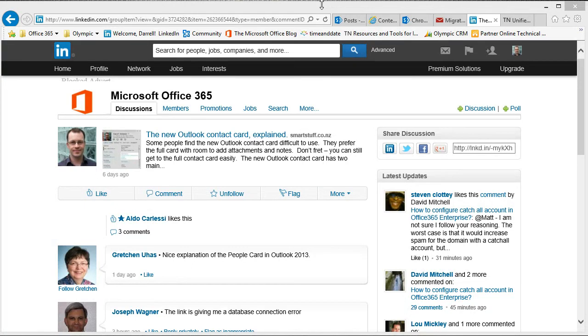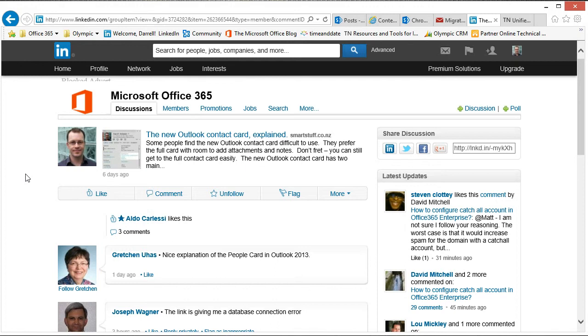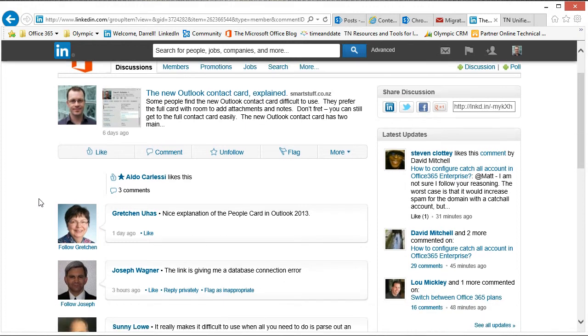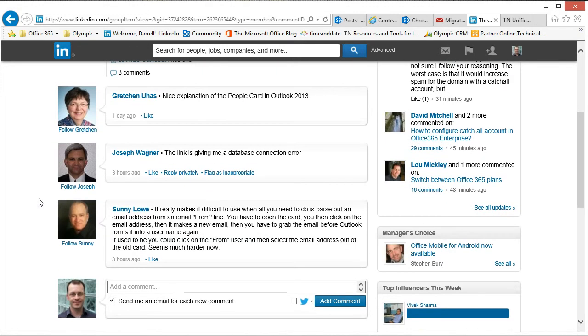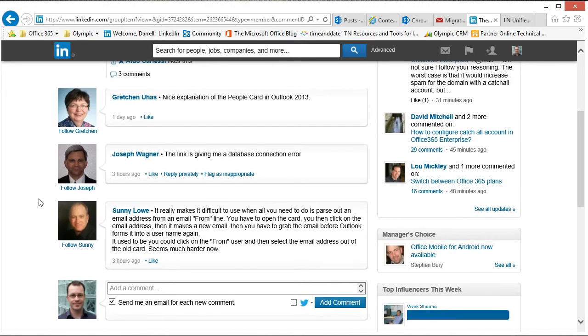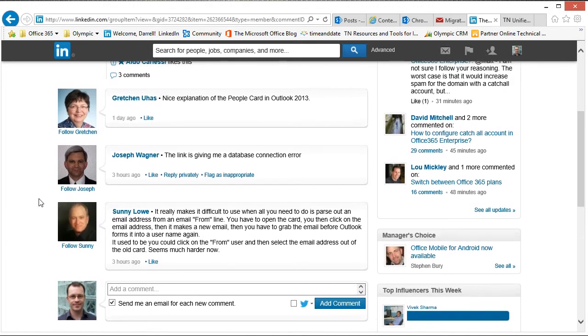Hey, this is Darrell Webster making a quick response to a post on LinkedIn. I'd done a blog post about the new Outlook card and I had a response from Sonny Lowe just saying that he found it difficult to copy the email address from a card to be able to share it with other people.